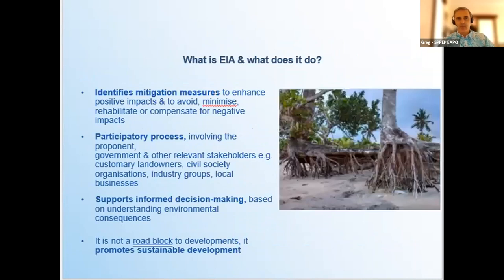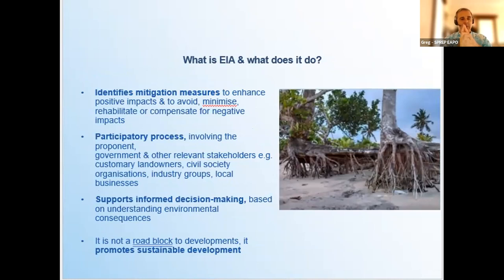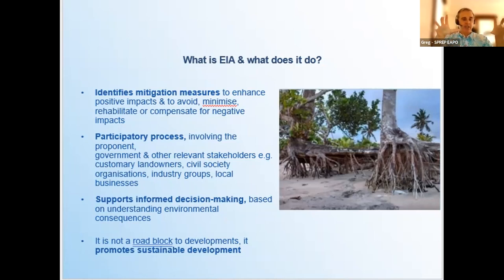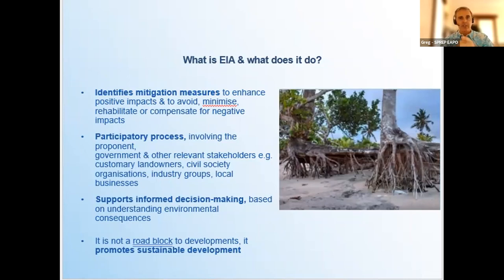So what is an EIA or Environmental Impact Assessment and what is it doing? It's meant to identify mitigation measures, enhance the positive impacts, and avoid, minimize, rehabilitate where possible, and even compensate for negative impacts. When I say compensate I don't necessarily mean monetarily — I mean replantation areas or re-establishment of protected areas where things can thrive. It's a participatory process: developers are encouraged to come in very early for a free consultation to talk through their development.